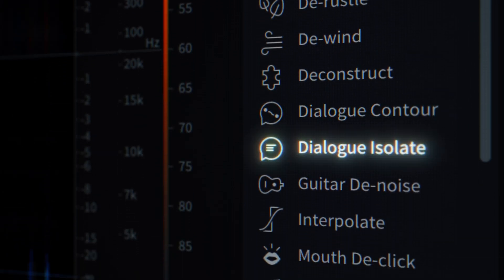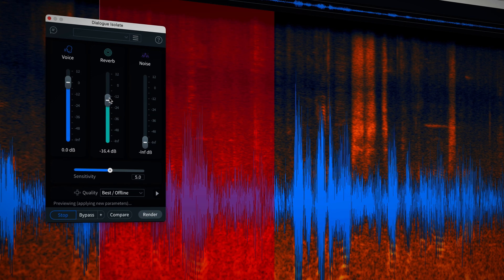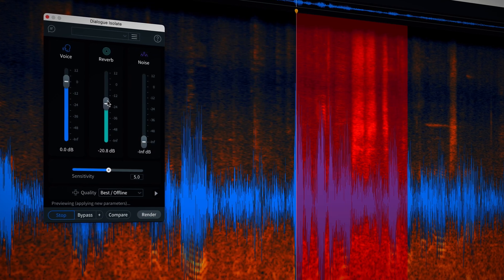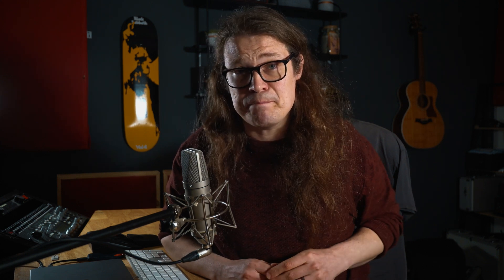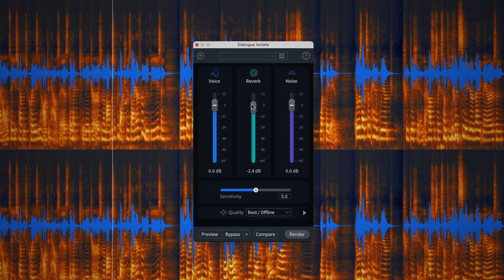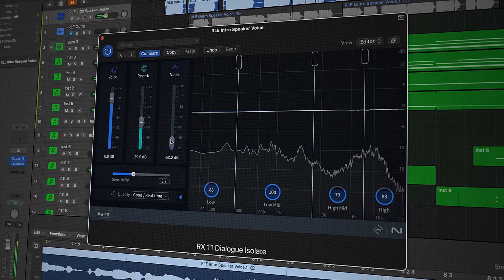Dialog Isolate has long been a favourite for engineers who need to make sure their audience can hear every single word as clear as day. Dialog Isolate in RX11 has been completely overhauled, adding in dialogue de-reverb and state-of-the-art machine learning that enables real-time processing. Now you can denoise dialogue or vocals and control reverb in one easy-to-use module in your DAW, and as part of RX11 Standard for the first time. The Advanced version includes a brand new highest quality offline processing module as well as multiband processing.